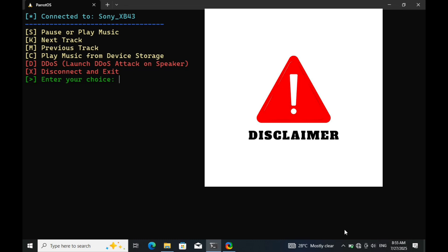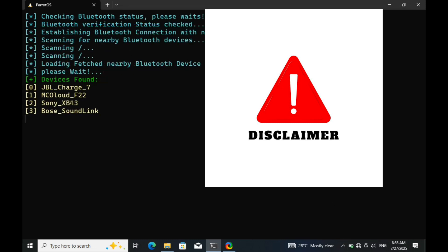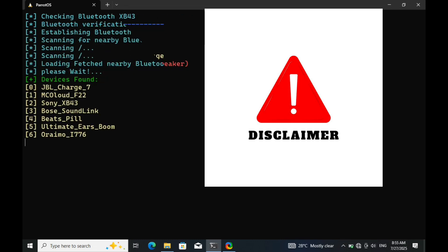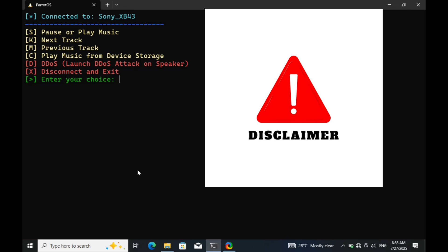Everything shown in this video is performed on my own device in a controlled environment. Do not use these techniques on devices you do not own or have explicit permission to test. Hacking without consent is illegal and unethical. Now, let's get started.